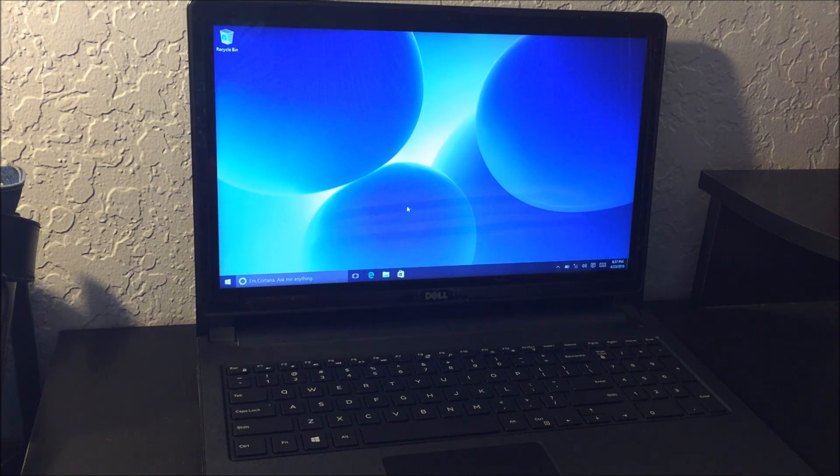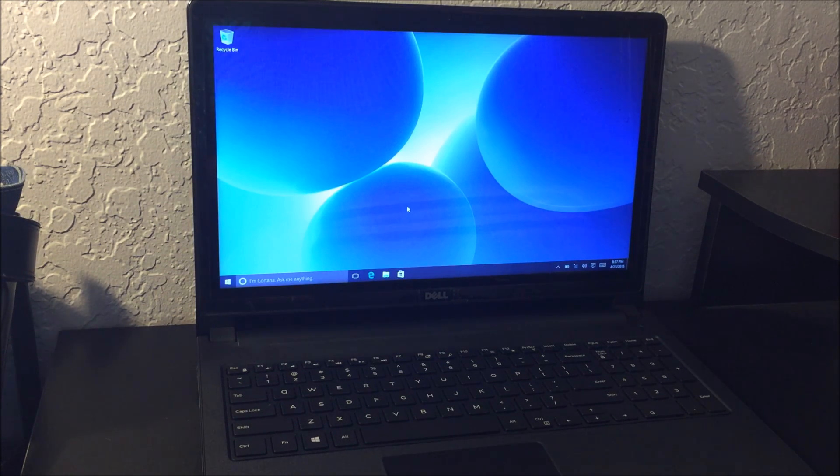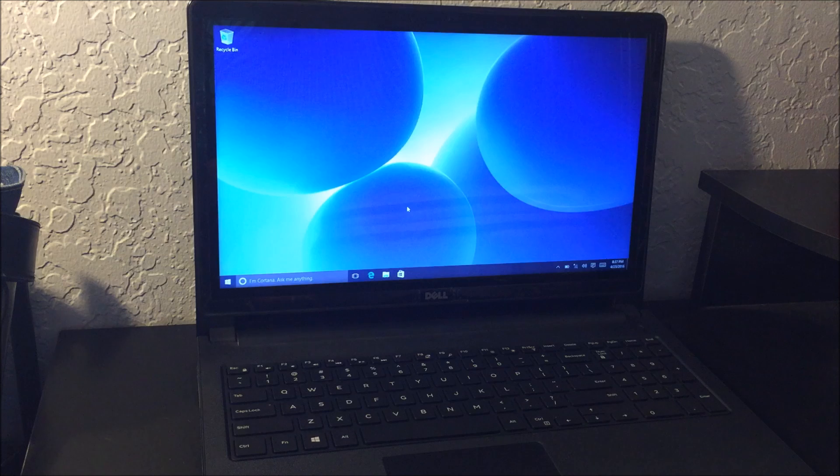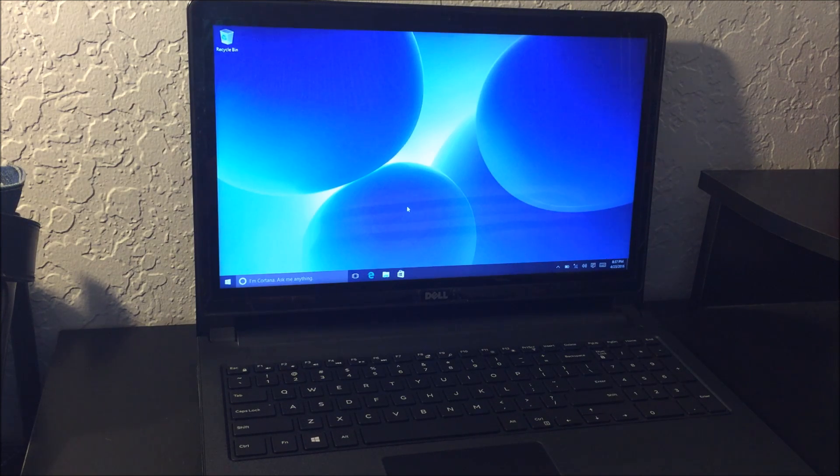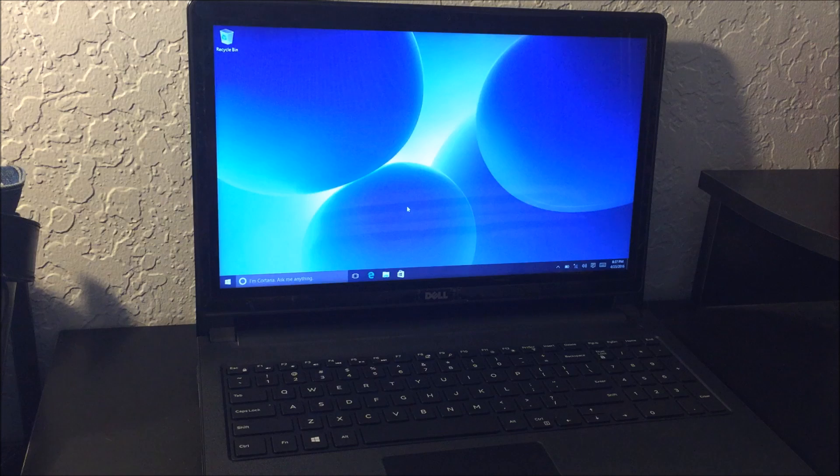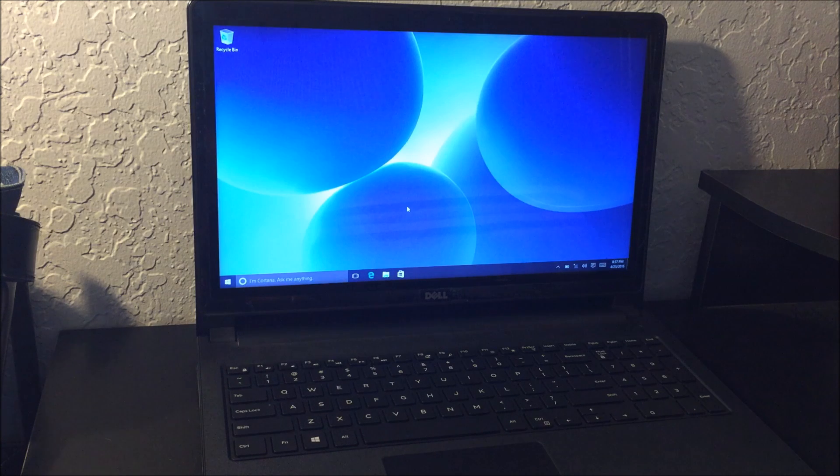Hello everyone, in this video I'm going to be showing you how to factory reset your Dell Inspiron 15 back to its factory condition.